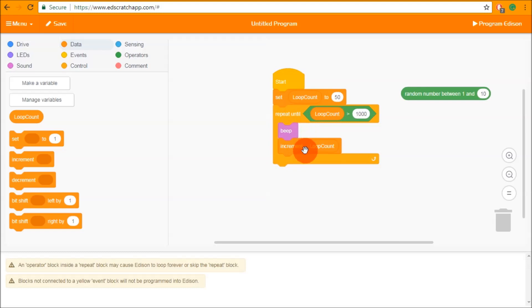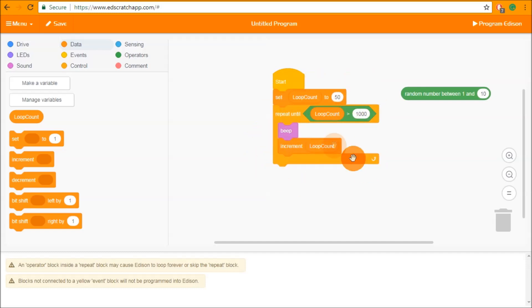So the first time we go through this loop, loop count becomes 51 then it beeps again and loop count becomes 52 and we keep going all the way up until loop count is larger than 1000 which means loop count has to equal 1001 before the loop breaks.